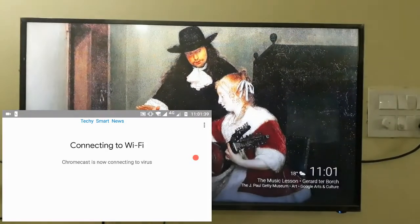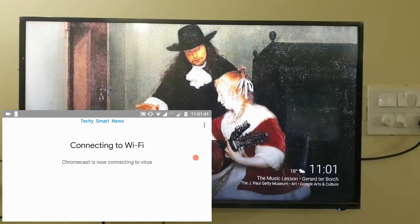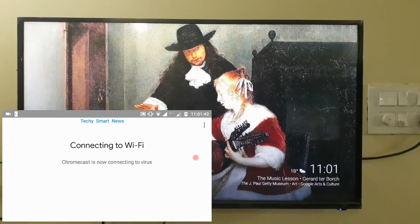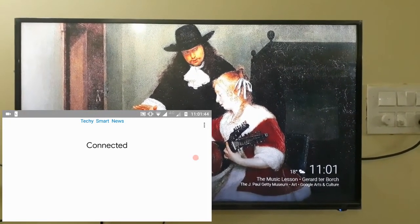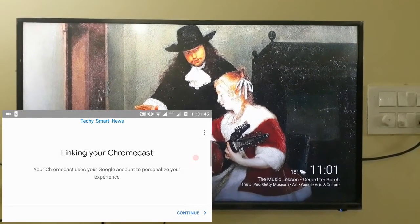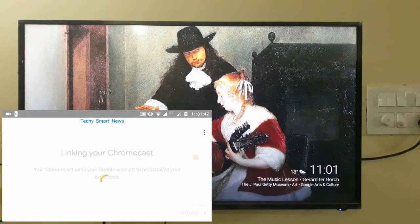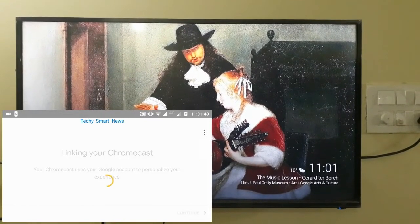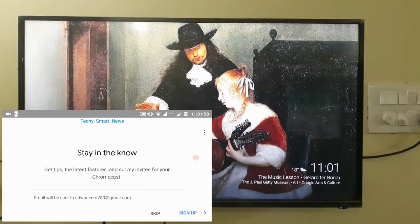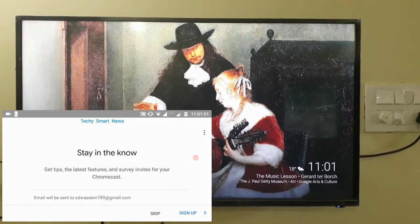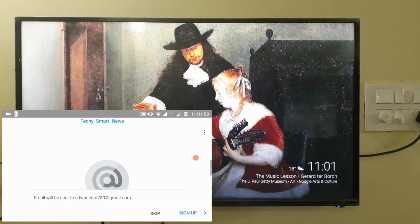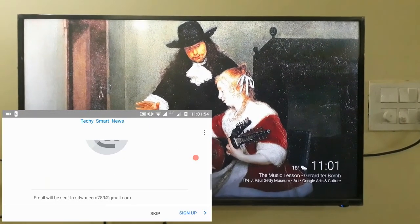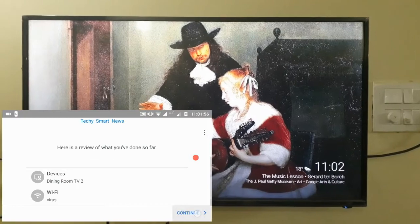Now you can see in my TV that it is displaying name and some pictures. Now your Chromecast is connected to your TV. Click on skip and click on continue.